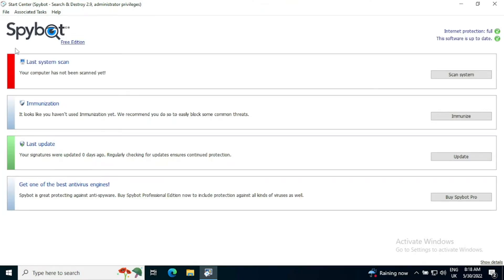So once we open that, it is a fast program. We can see at the top we've got a status saying that internet protection is full and that the software is up to date. You always want to make sure you have two ticks there.